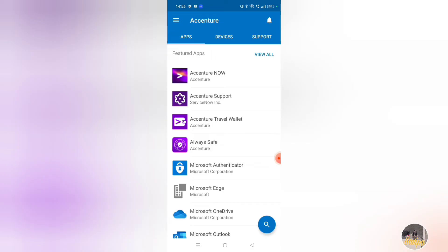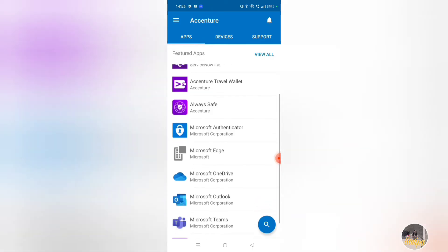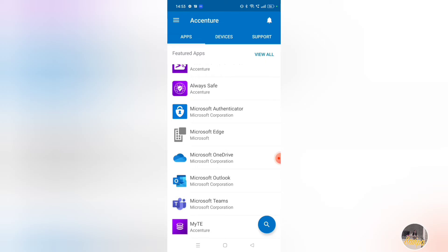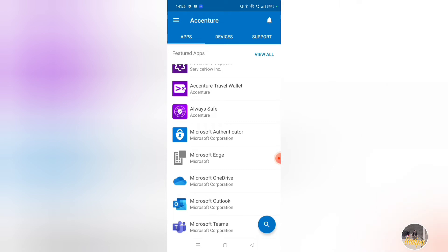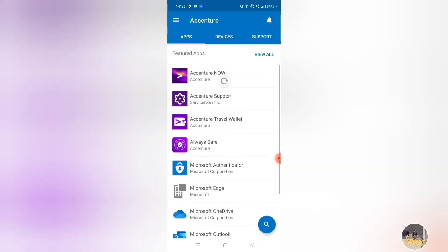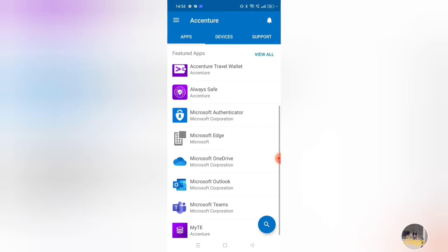Inside the portal you can find many Accenture-related apps: Accenture Now, Accenture Support, Travel Wallet, Always Safe, Microsoft Authenticator, Microsoft Edge, OneDrive, Outlook, and Teams. What we need here is Accenture Outlook and Teams, so I'm clicking on Microsoft Outlook.